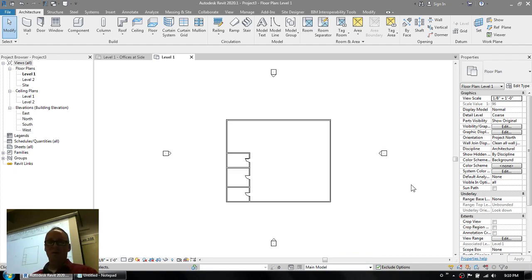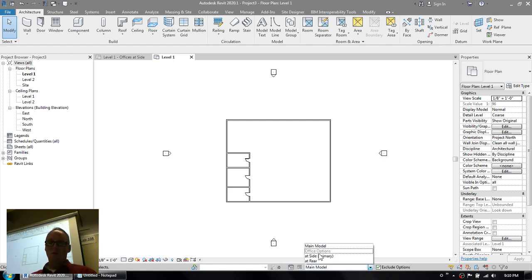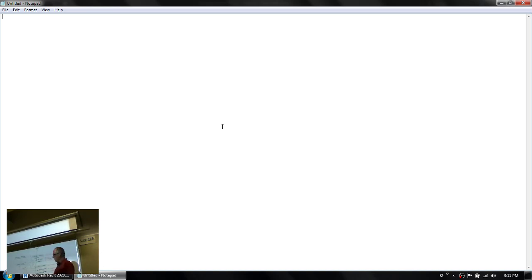Now you'll notice that when you switch back to the main model mode here, you can either work on the main model or you can work on one of the options within one of the option sets. You can have as many different option sets as you want, and you can have as many options within each option set as you want. I think the most I've ever seen on a project is like six options in one set, and I've seen projects that have four or five different option sets — usually you have one or two.